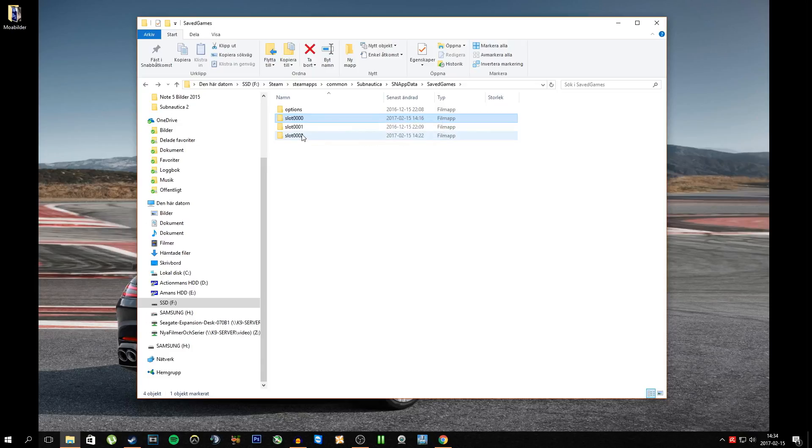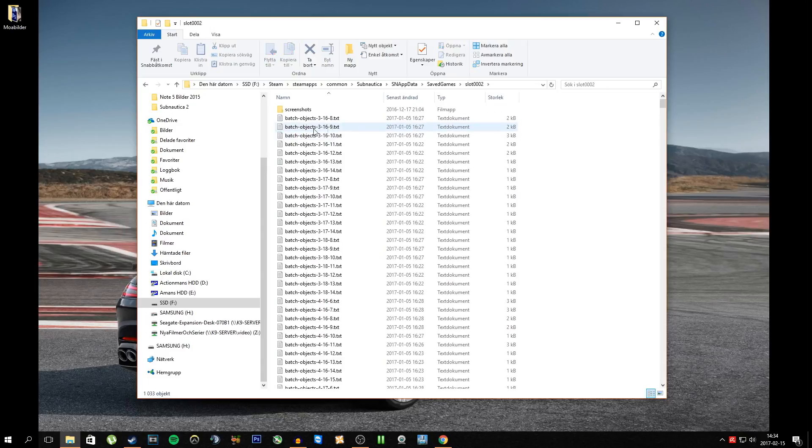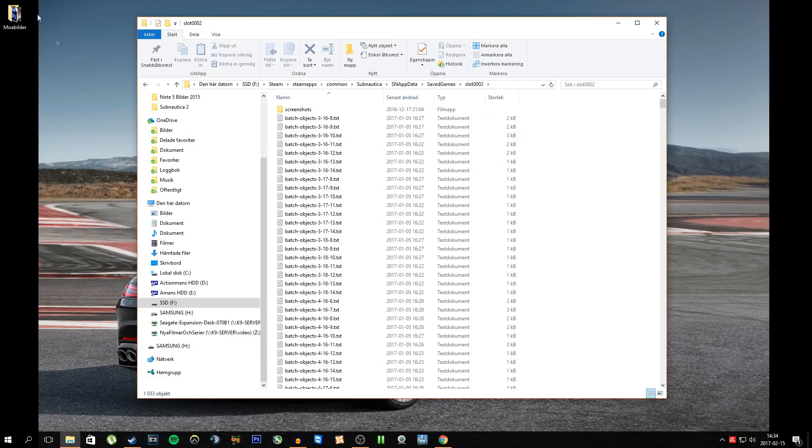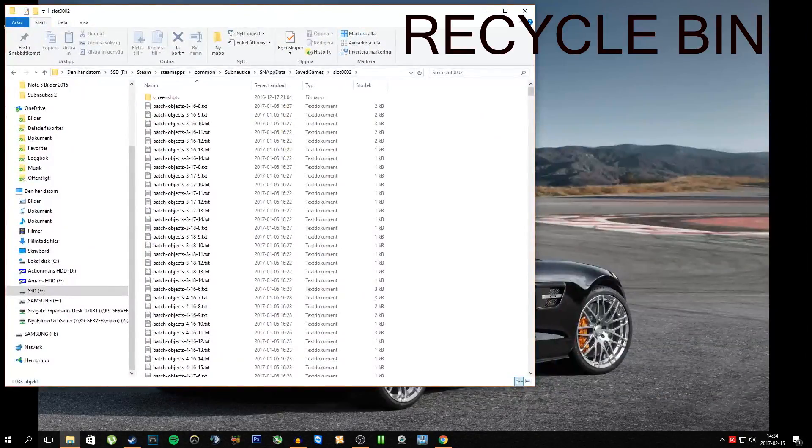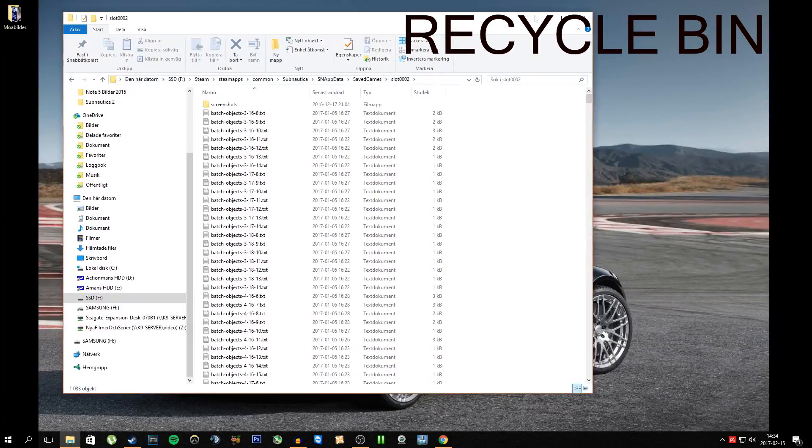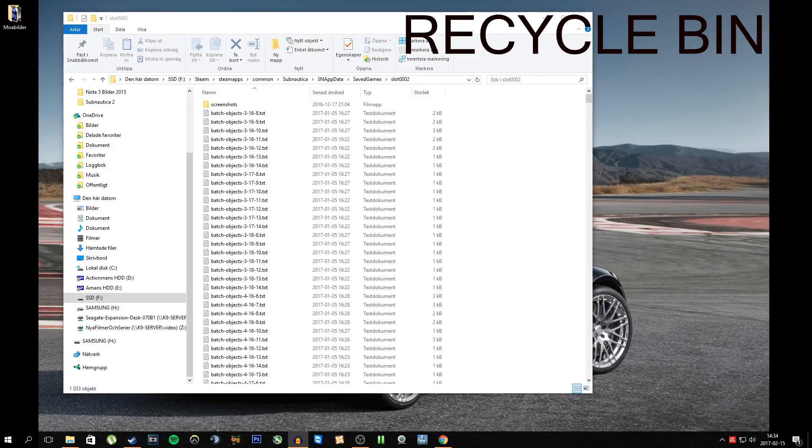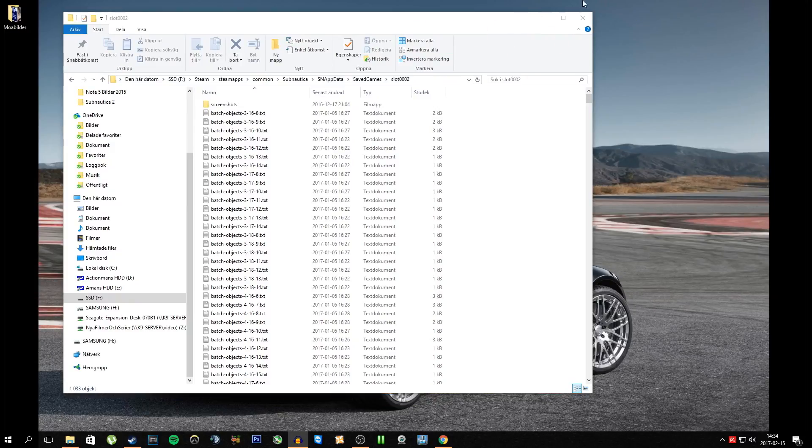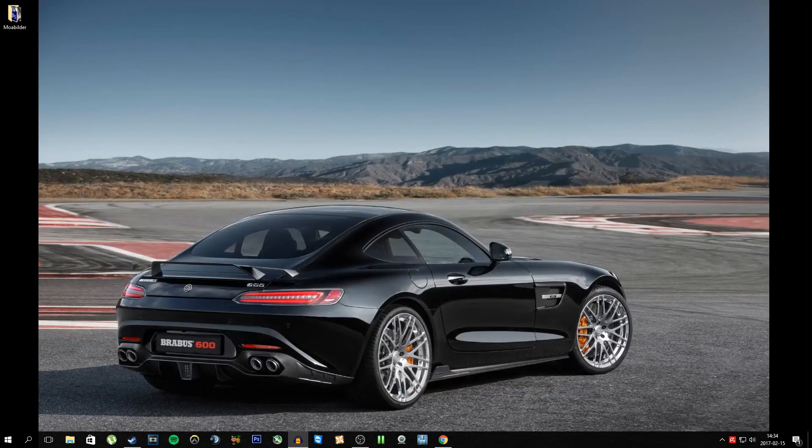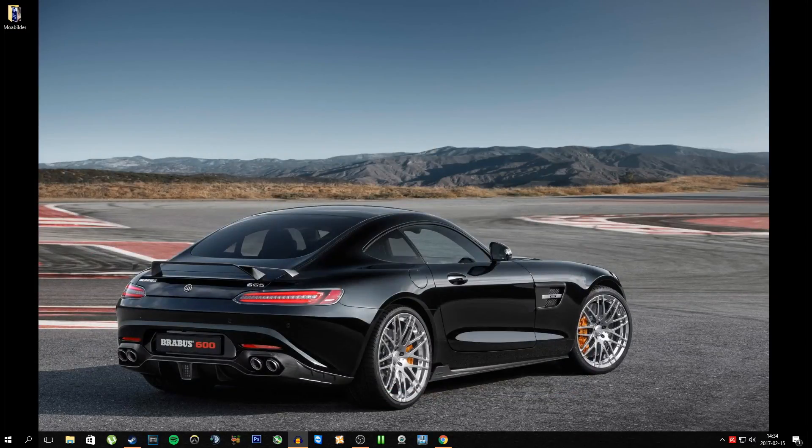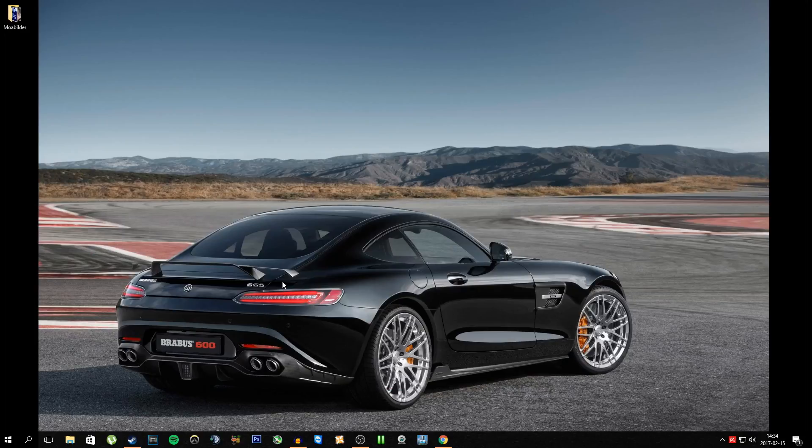So you delete those two extra folders, then you go down to slot 0002 and you're going to have those folders in here as well. You delete those as well. You go to your recycle bin, and you just clear it, clean it, clear it completely. That should do it. For me it worked absolutely super awesome and fine, meaning I can continue playing Subnautica.